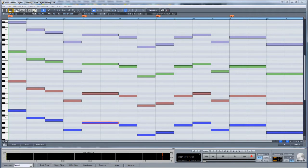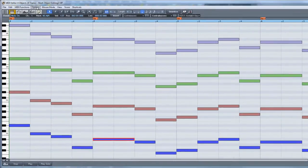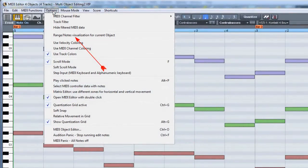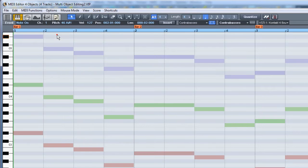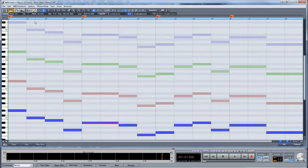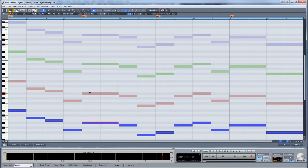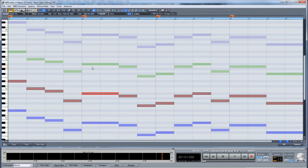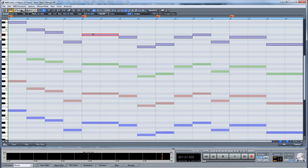There are various filter options for multi-object MIDI editing. I will go through them now. Go to the menu item Options and enable Range Notes Visualization for Current Object. Now when I select a note relating to one object, all notes for that object will be highlighted. Notes for other objects will be dimmed.